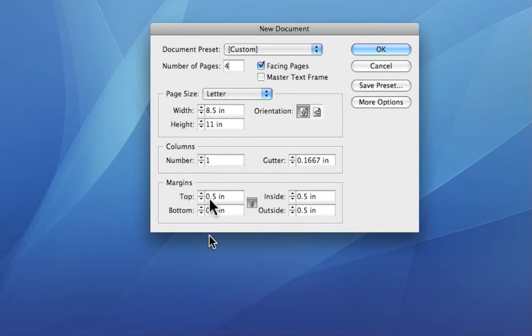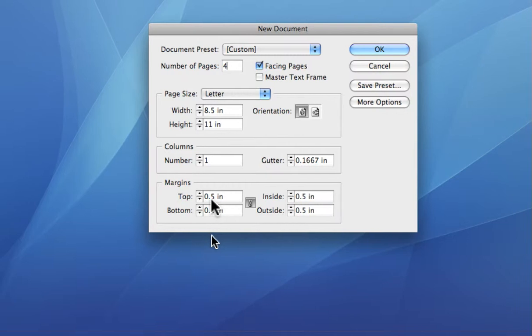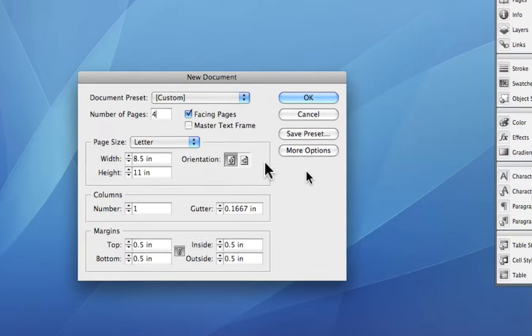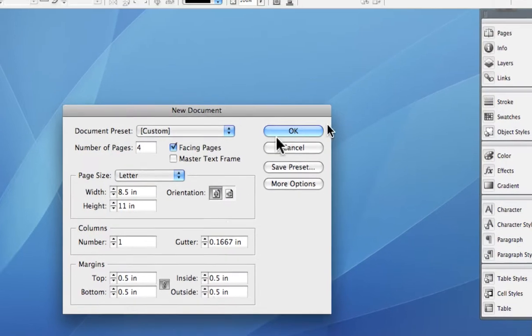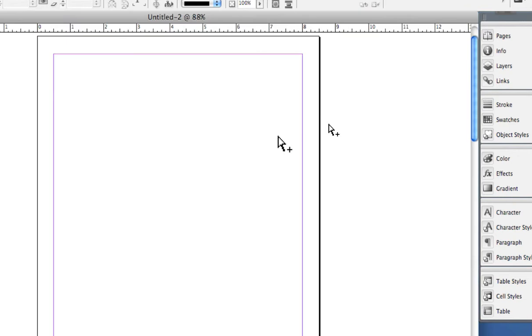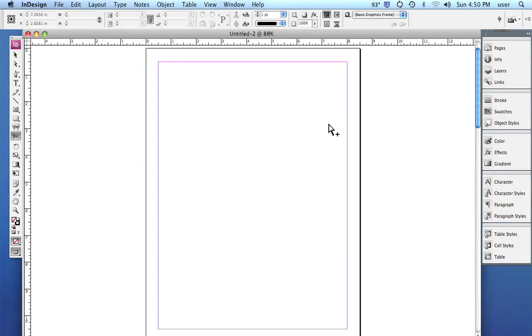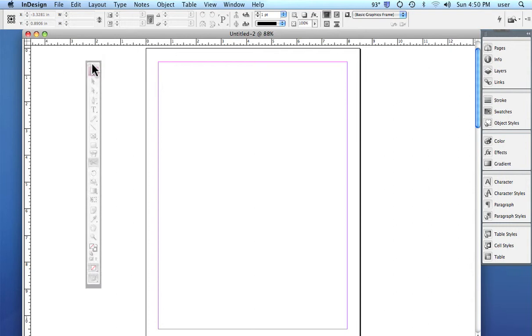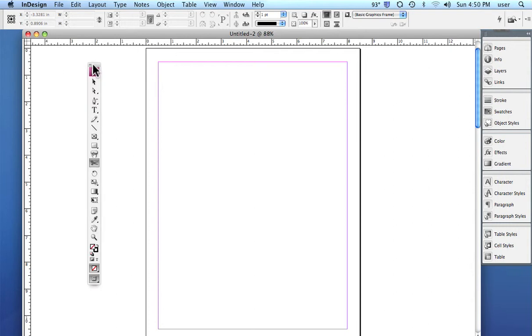So, we'll say a half inch margin and we'll say OK. And here you can see we now have a page. And we also have, as you can see, our toolbar here. OK.